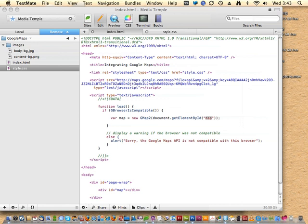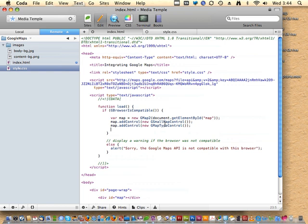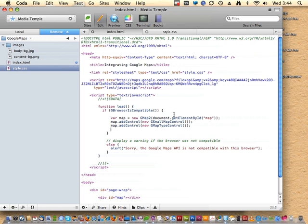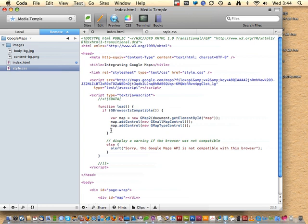Beyond just inserting the map on the page, Google Maps has controls you can add: a terrain view, satellite view, hybrid view, zoom in, zoom out. For the map size I'm thinking, it'll be nice to have zoom controls and map type switching. We add a couple of statements using the addControl function — new GSmallMapControl for the little plus/minus zoom buttons, and GMapTypeControl for the hybrid/street view switcher.